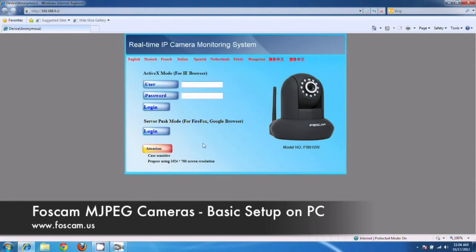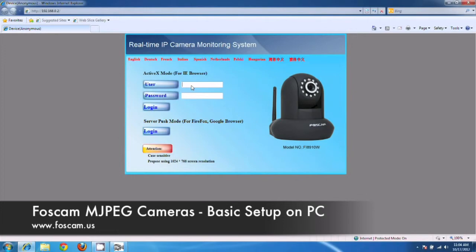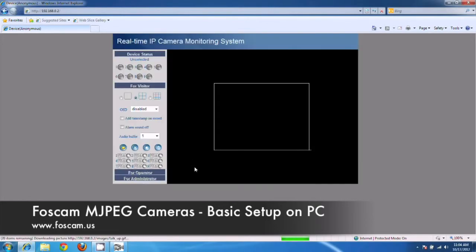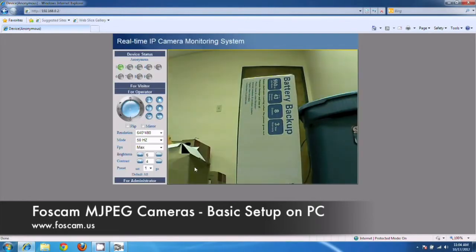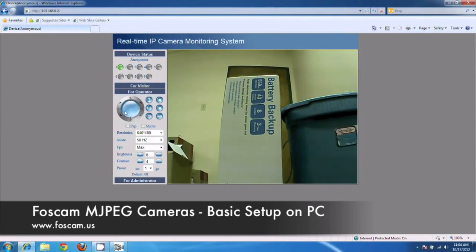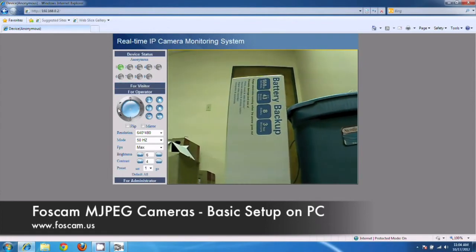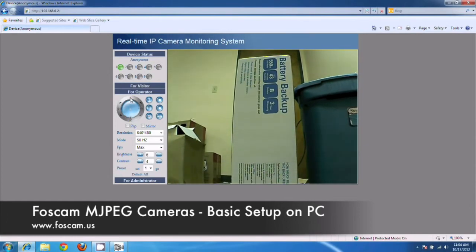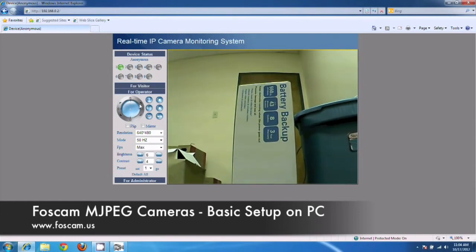It's going to prompt you on the next screen once you click this button to put in the username and password. But for Internet Explorer, we're going to put it right here. I'm going to put admin and the password is blank. So we're not going to type in anything there and click login. And great. So we were able to get into the camera. We were able to see the video. We're able to move it around. So that's great. And that basically completes the basic setup guide.